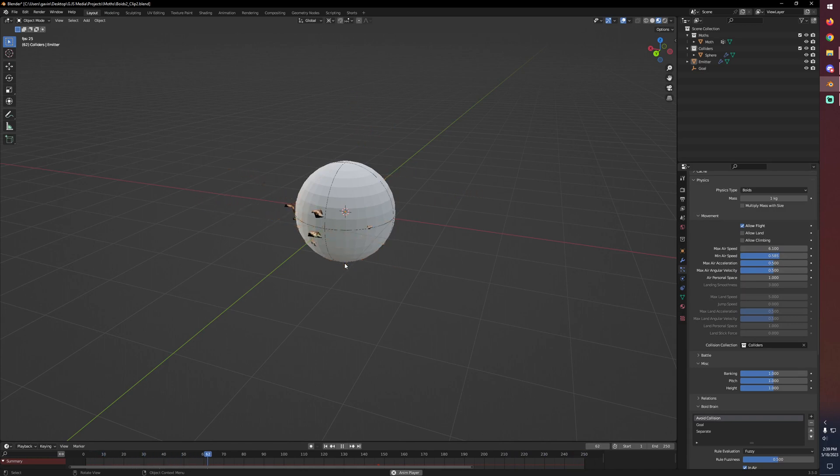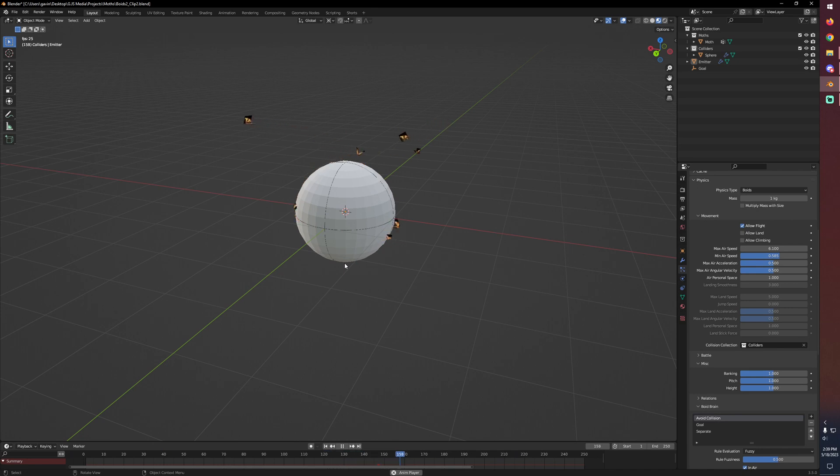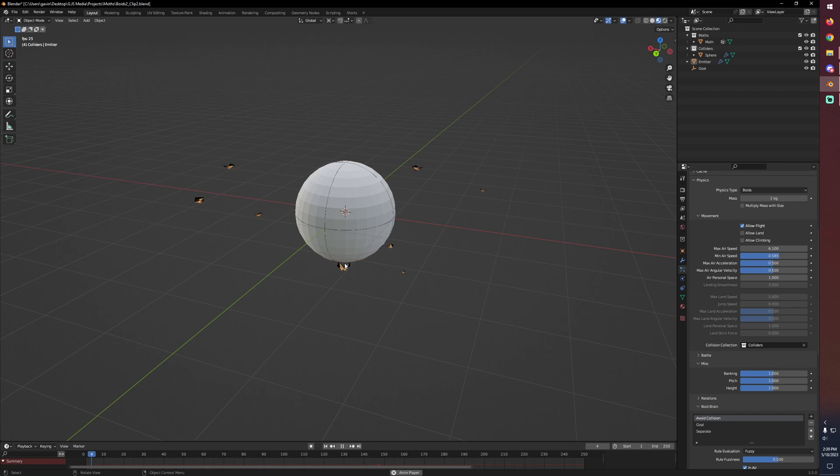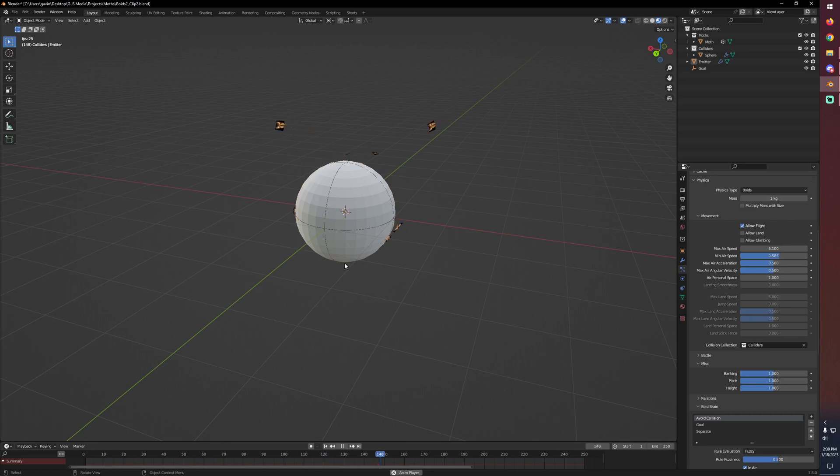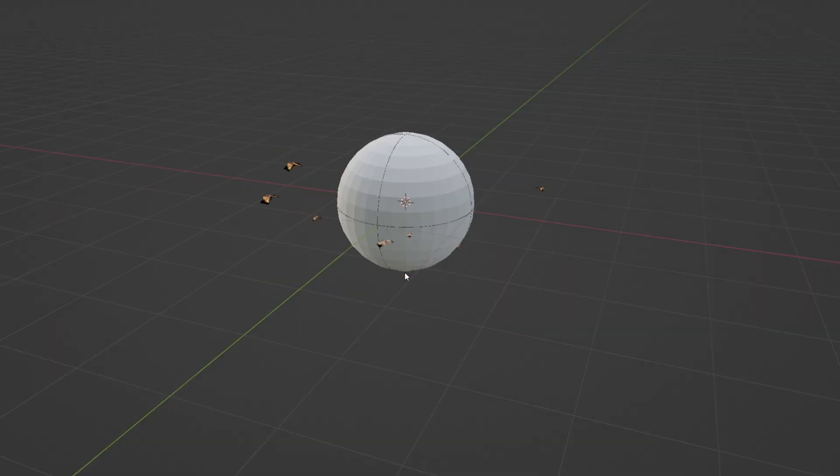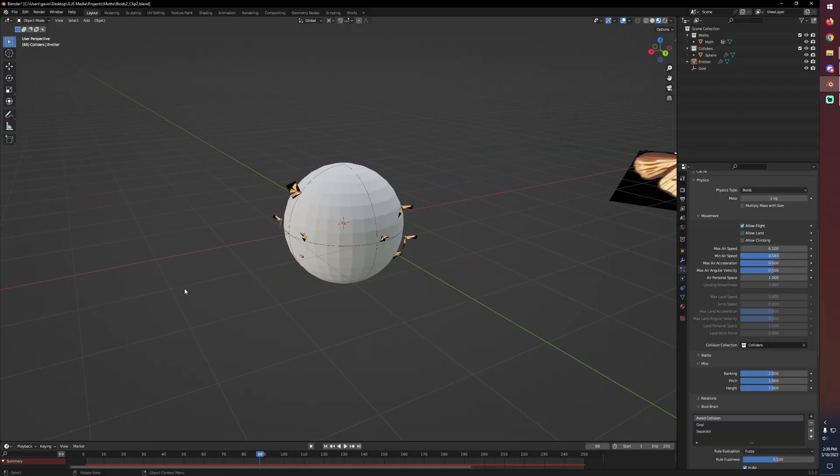Do know that if you make your collision geometry too big, they're more likely to just keep smacking into it repeatedly instead of going fully around it. And also, according to the Blender documentation, boids don't really handle concave geometry very well. Just things to keep in mind. But with all of that said, that's essentially the animation done.